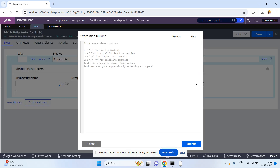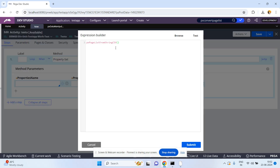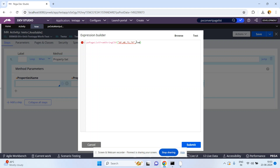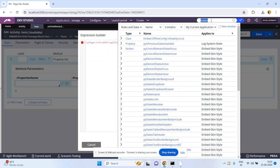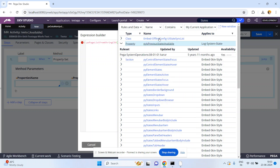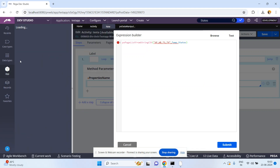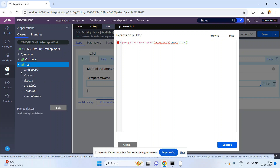Using this expression builder, my input string is for example AP comma WB comma TS comma TN etc. That is my input string. The next input is the page list - for example temp dot states. States is one of the page list properties. Let me check whether the states property exists, because I have already created a states property.